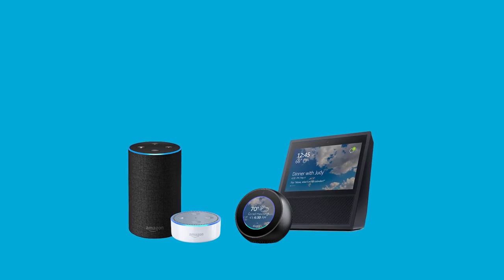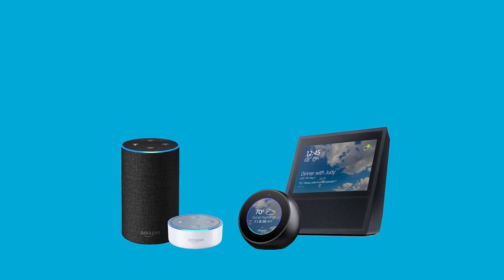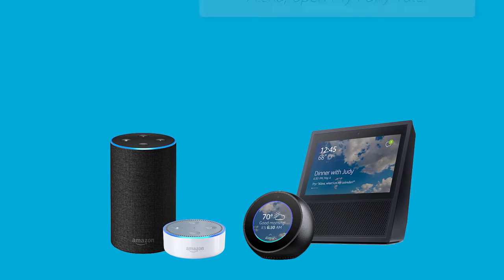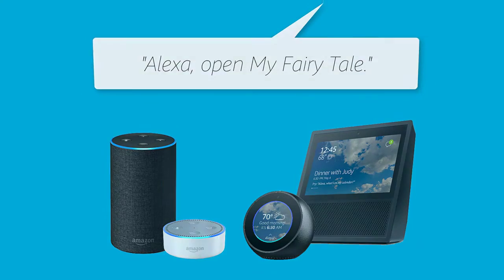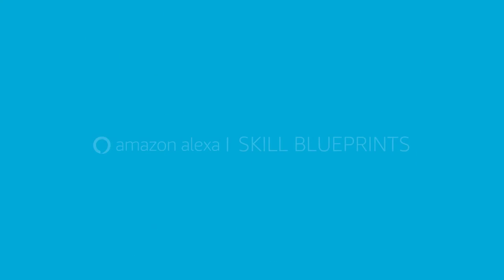Once your skill is ready, ask Alexa to open your new skill. Alexa, open My Fairy Tale. Welcome to My Fairy Tale. Are you ready to create your story?